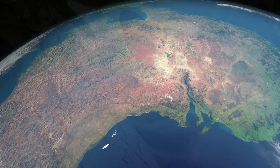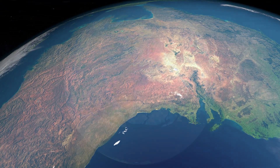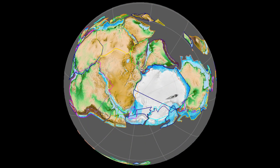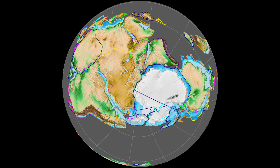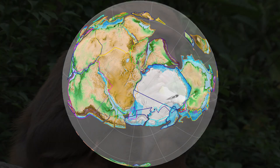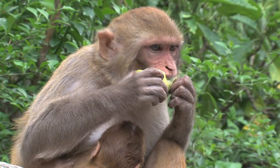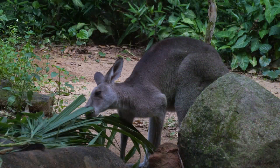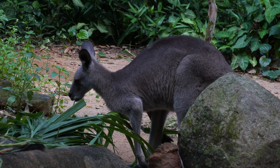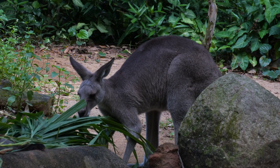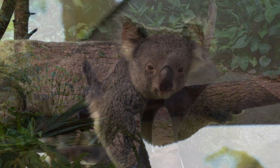Australia's isolation has played a significant role in shaping its unique fauna. The continent broke away from Gondwana, a prehistoric supercontinent, around 55 million years ago. By this time, early primates had evolved in Africa and began spreading across Eurasia, but Australia had already drifted too far away to receive these species. Instead of primates, Australia developed an entirely different set of mammals – marsupials.